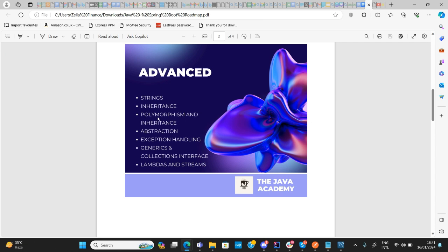You should also know polymorphism and interfaces, and then abstraction — these are fundamentally the foundations of OOP and you need to understand all of them. Aside from that, you should understand exception handling, which caters for errors that might occur — for example, if you ask your client to enter an integer and they enter text, you should be able to handle those kinds of errors.